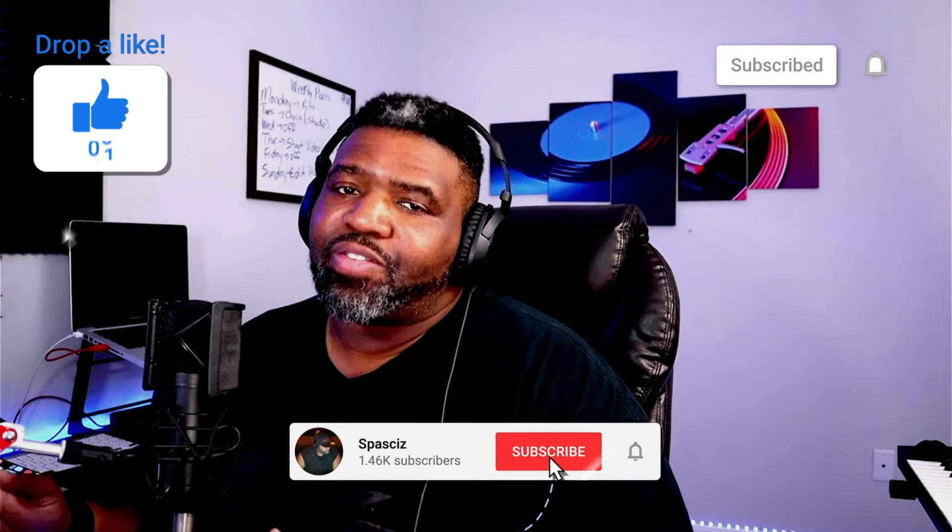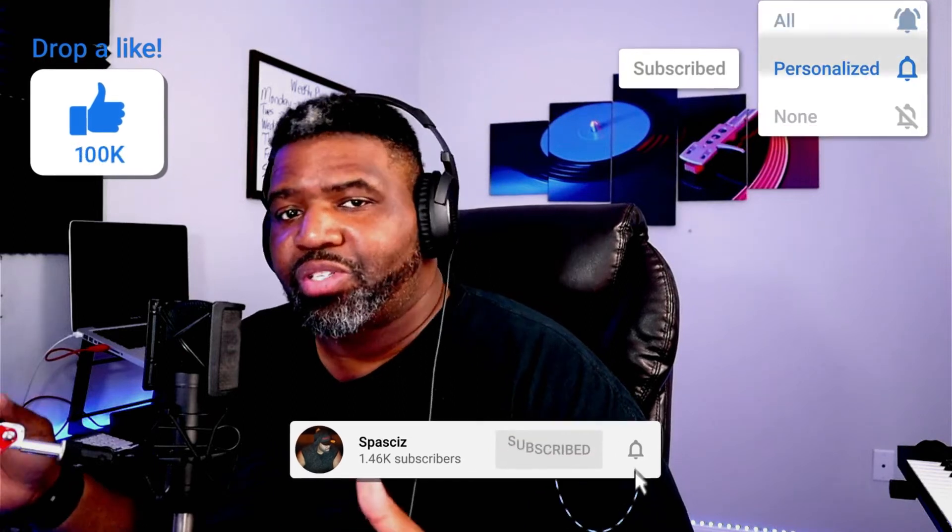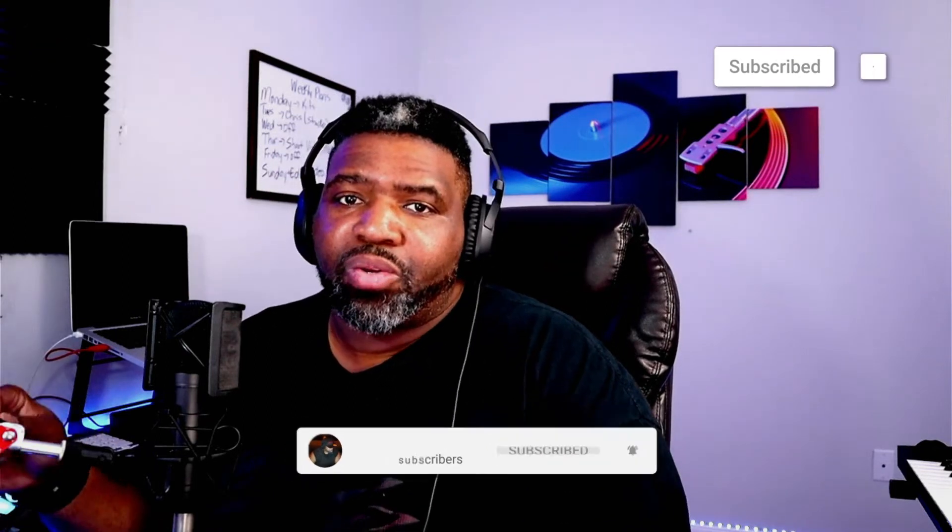Before we get into the video, make sure that you are subscribed to the channel, make sure you like this video, share it, and make sure you're hitting that bell notification just in case the algorithm gets thrown off and you don't see when I post a video. If you hit that bell notification, you'll know every time I post. I don't want to hold you too long, so let's go ahead and go.